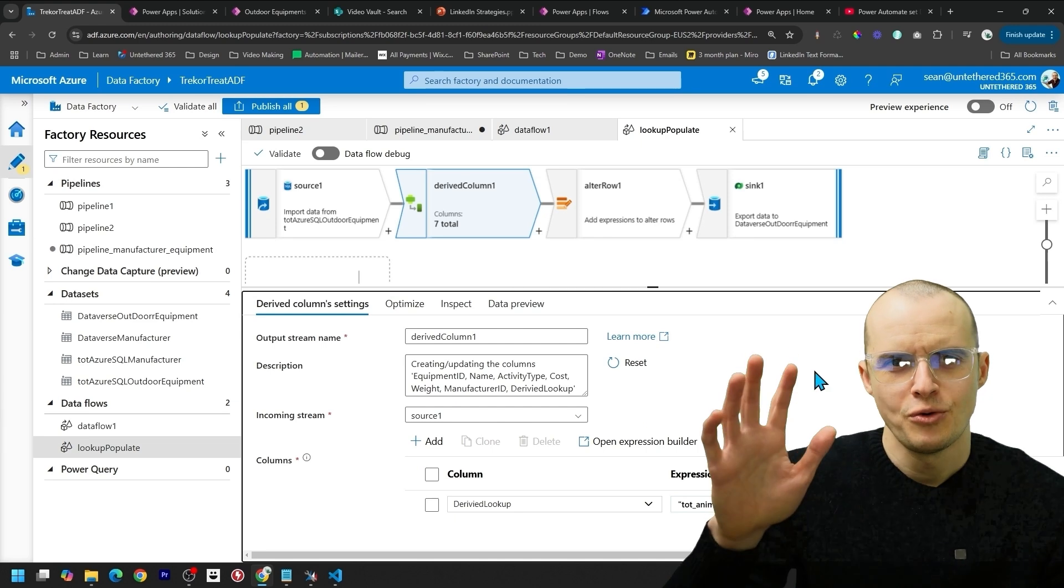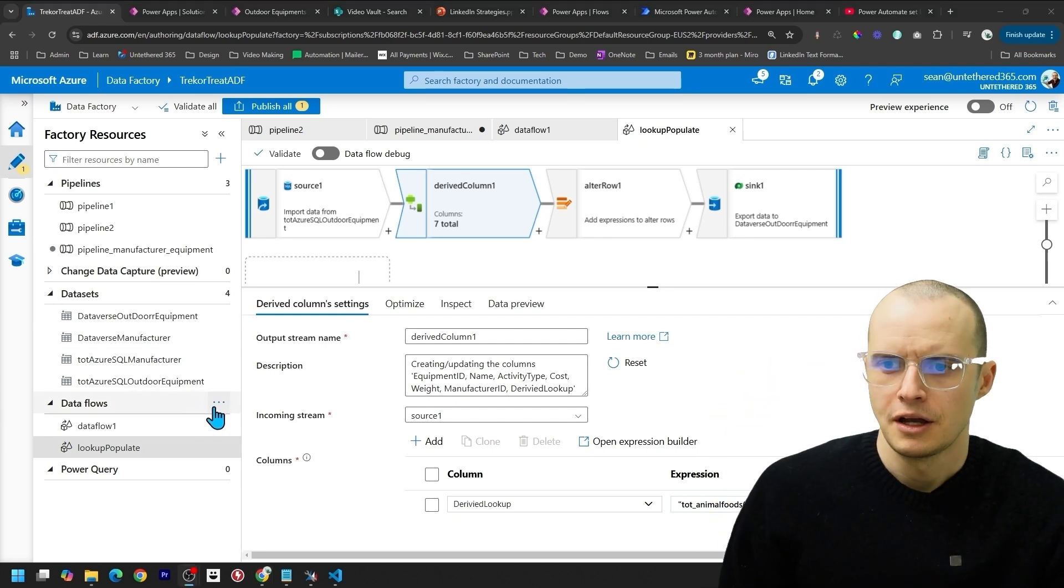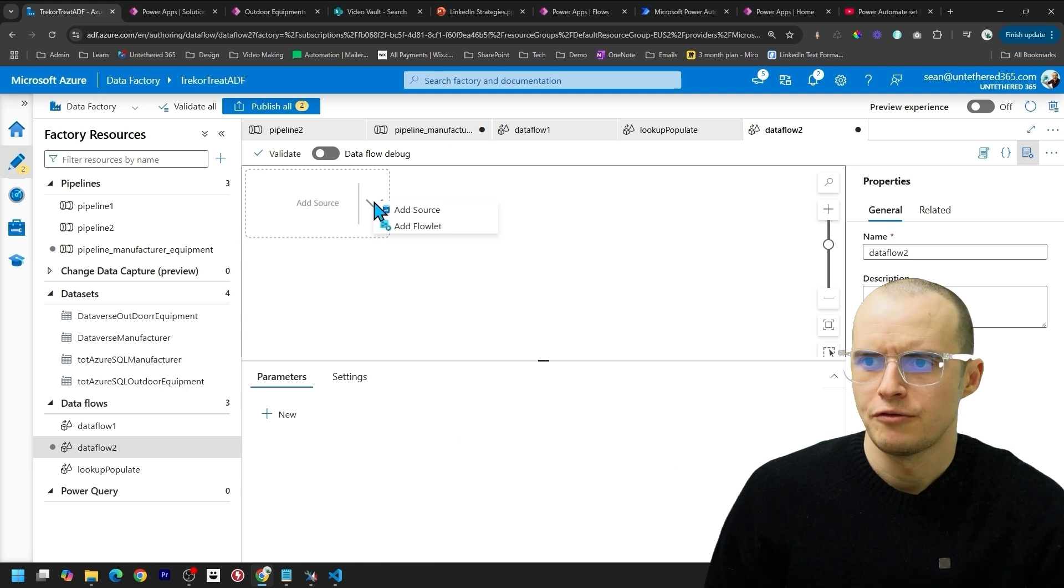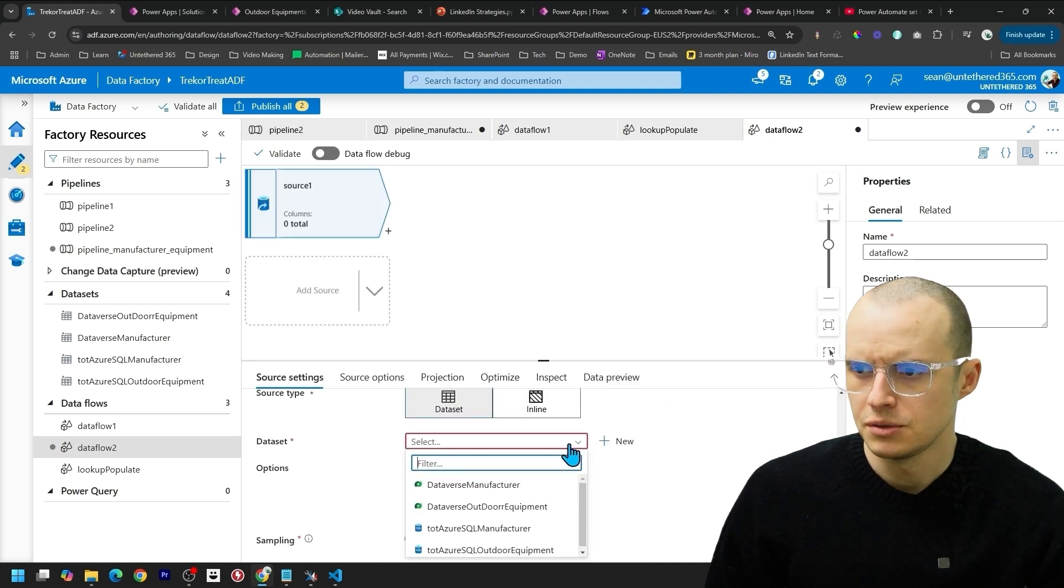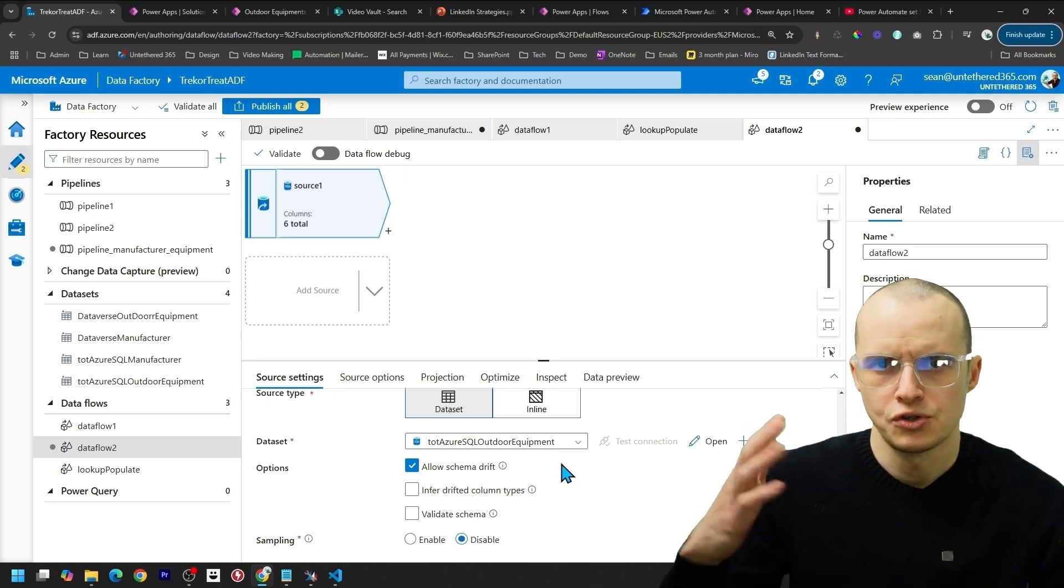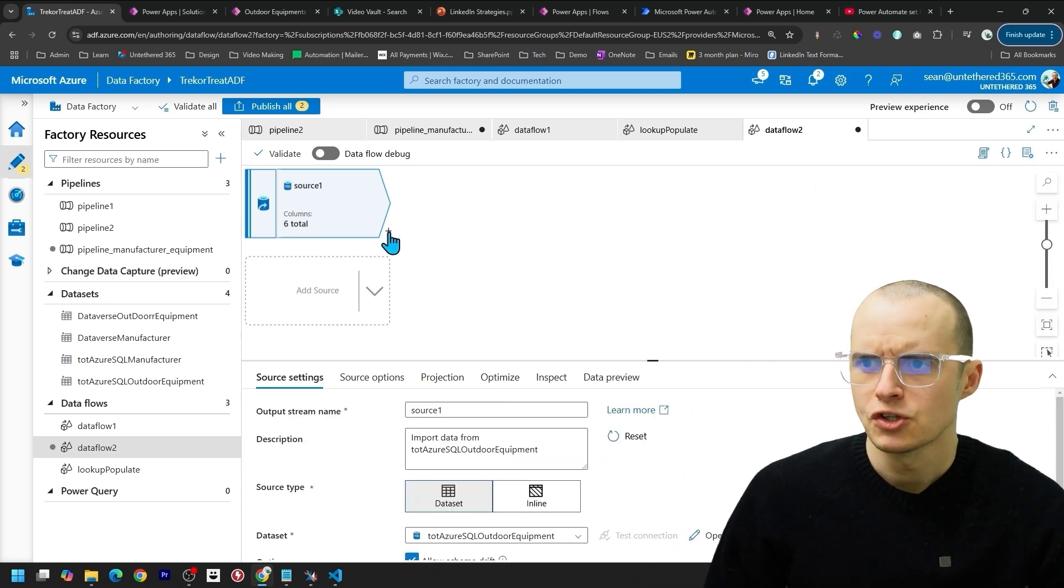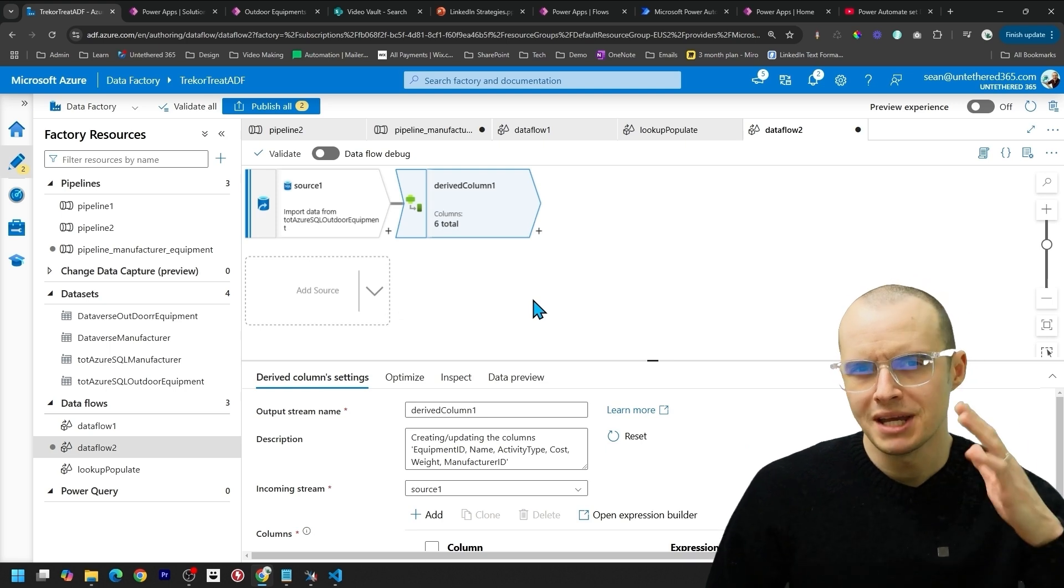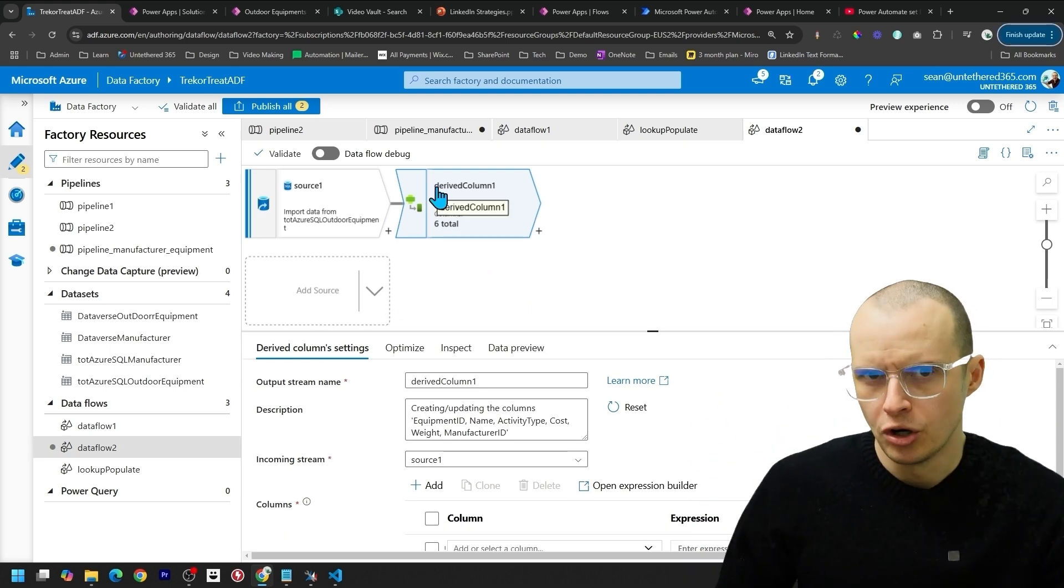The final way to update a lookup is using Dataflows. Come down here to New Dataflow, and for Add Data Source, we're going to select our SQL table, and we're going to select Outdoor Equipment. So this assumes Manufacturers have been migrated. Next, we need to go to the plus and click something called Derived Column. We're going to make an extra column. This column, we're going to put in our lookup.